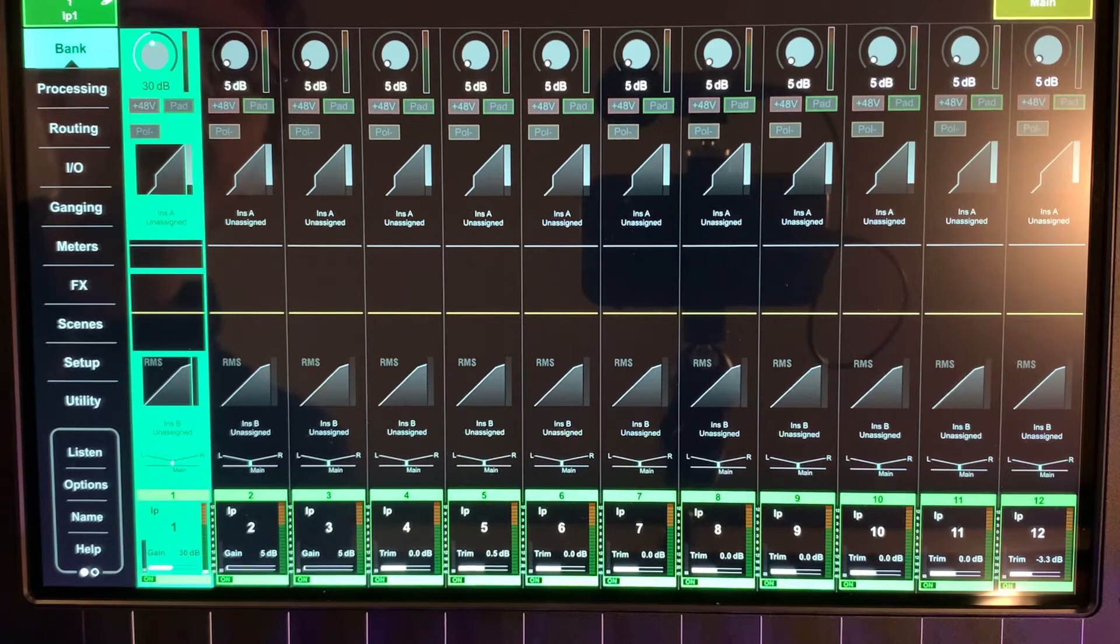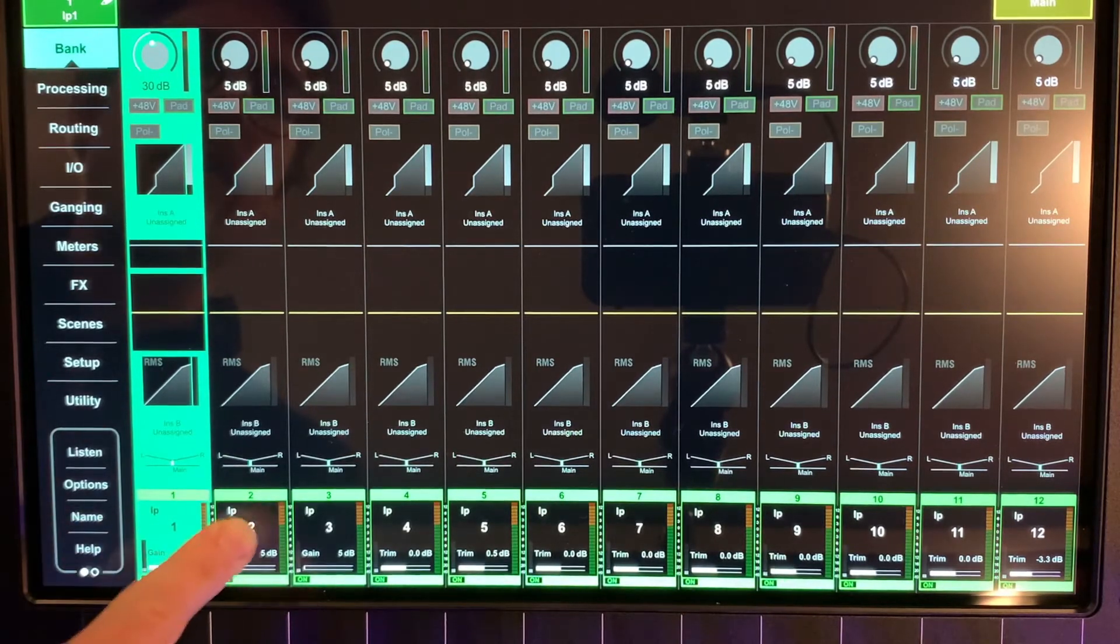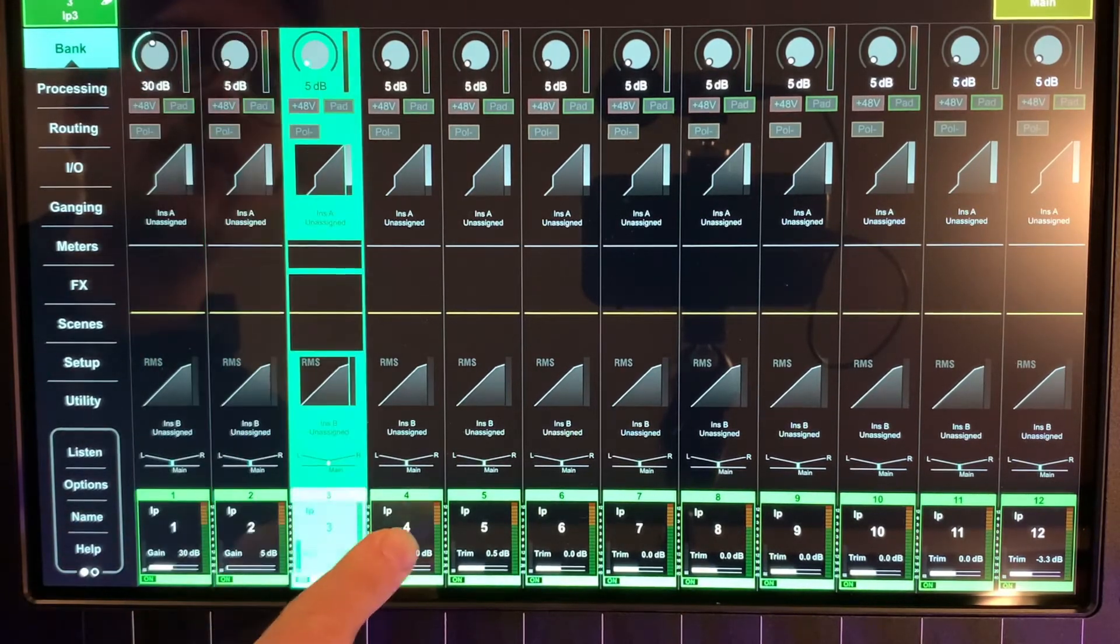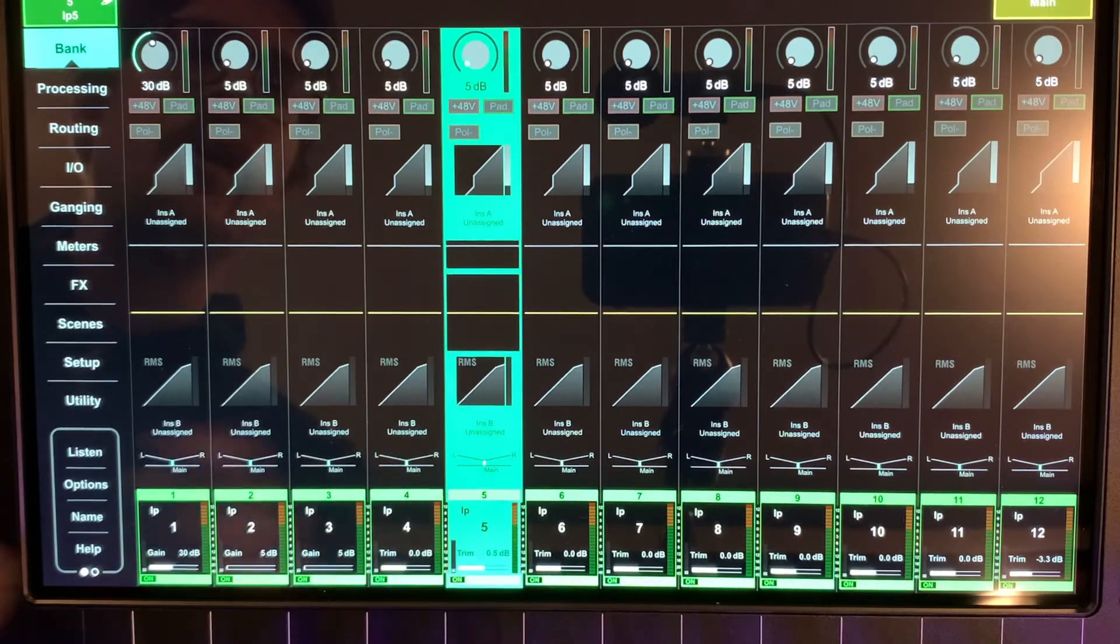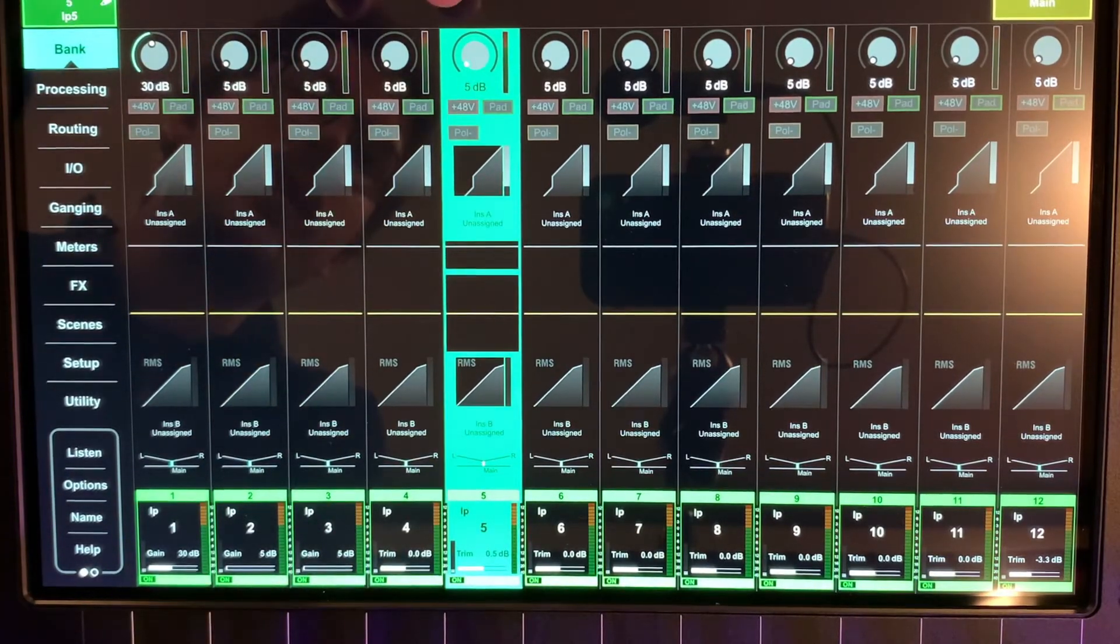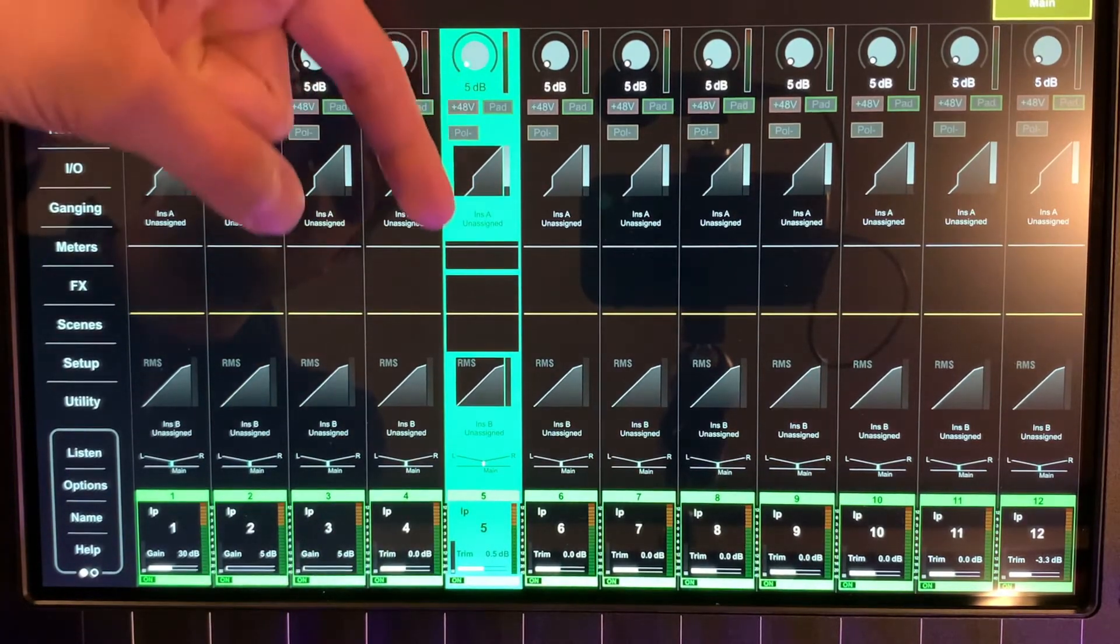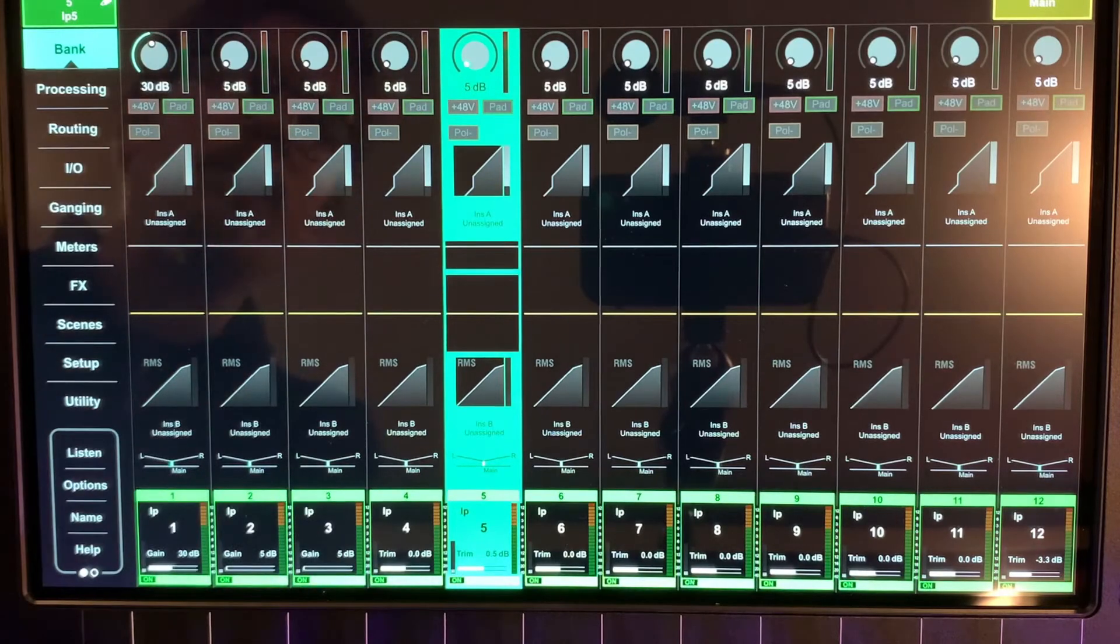The bank view is going to look very similar to an analog console where you're looking at different channel strips in a vertical view, where the signal flow is going in from the top and leaving through the bottom.